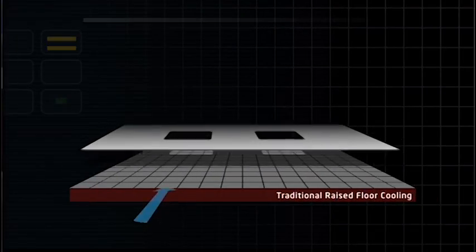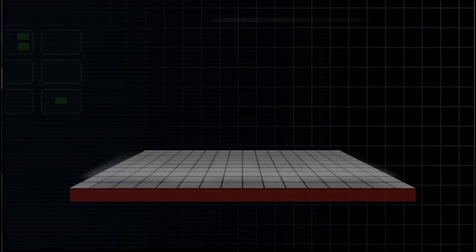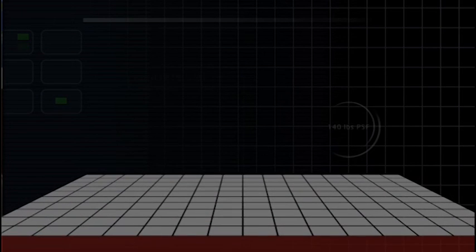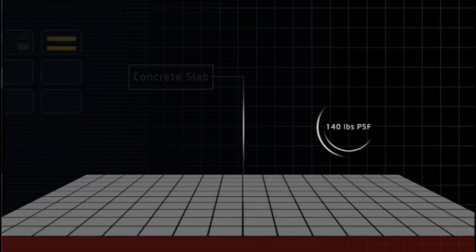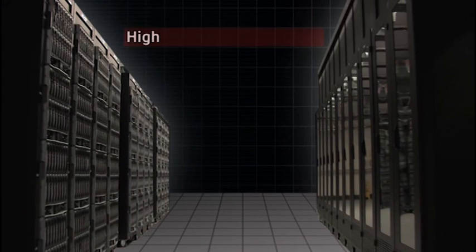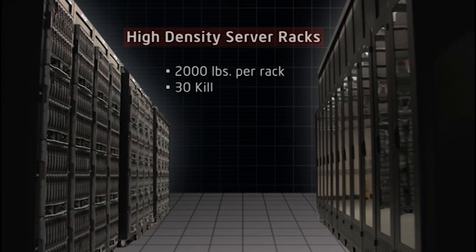We innovated in several ways. We didn't use a raised floor. We used the existing concrete slab. This enabled us to put high density racks on this floor.